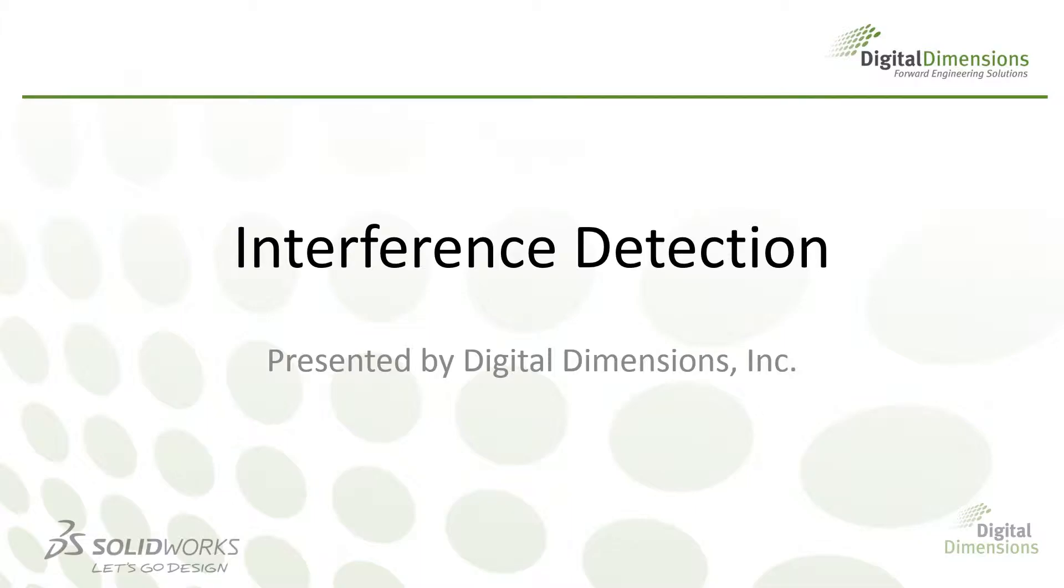Welcome to this DDI CADcast. My name is Quinton Rock, and today we'll cover the interference detection tool located inside of SOLIDWORKS assemblies. Now there's a lot of little caveats to this tool, so let's jump right into SOLIDWORKS and get started.